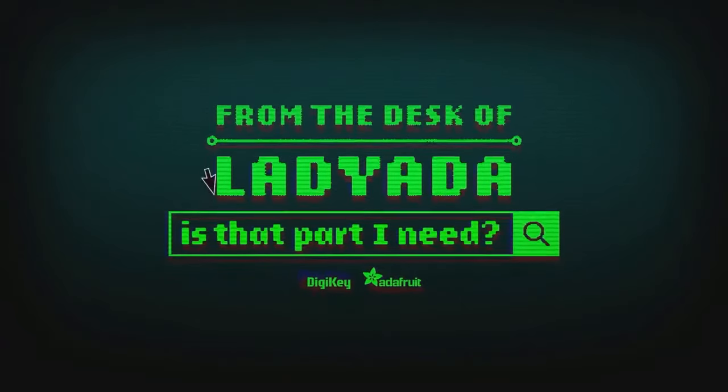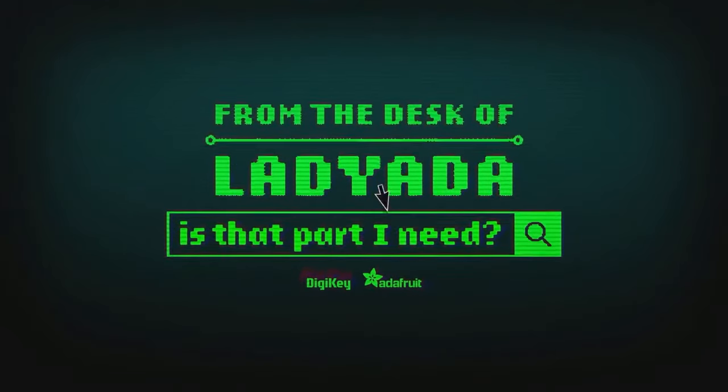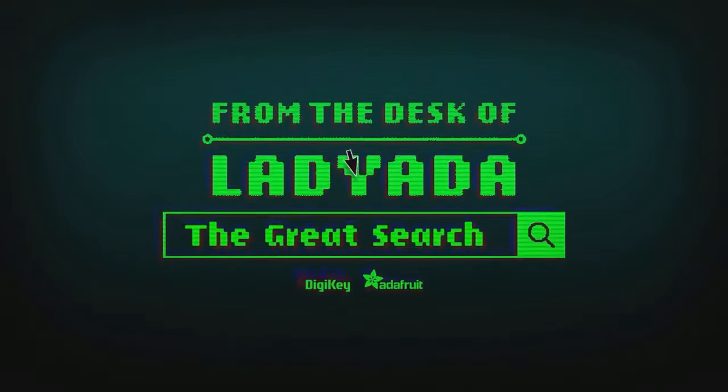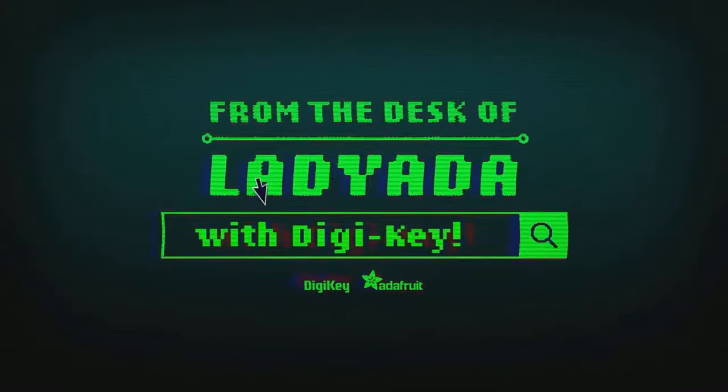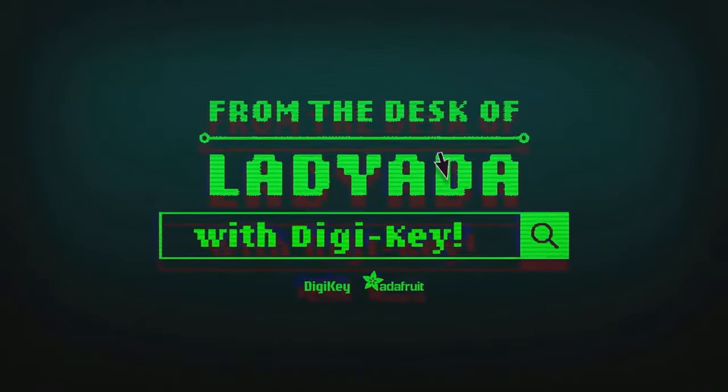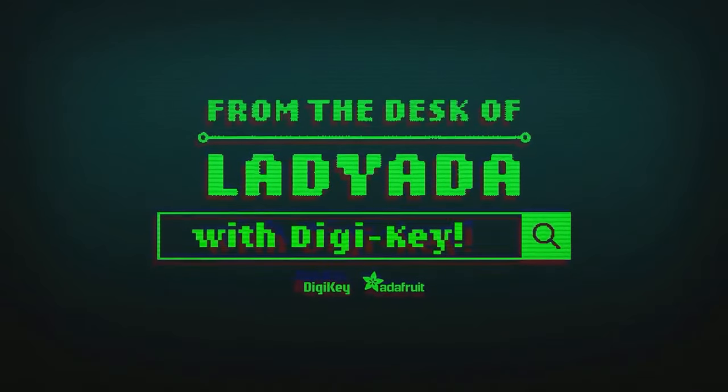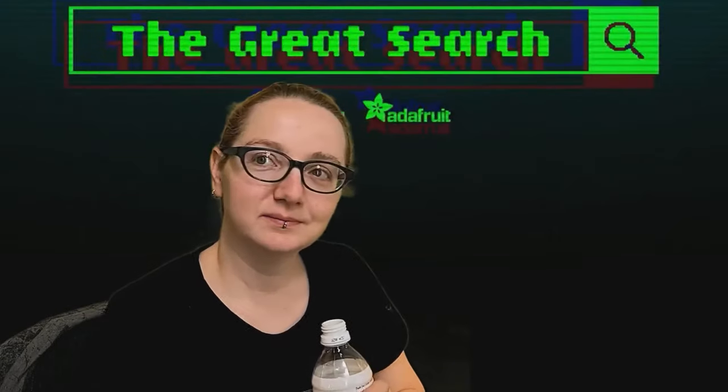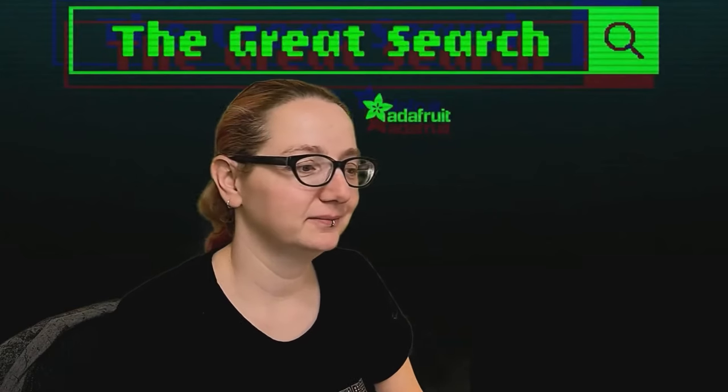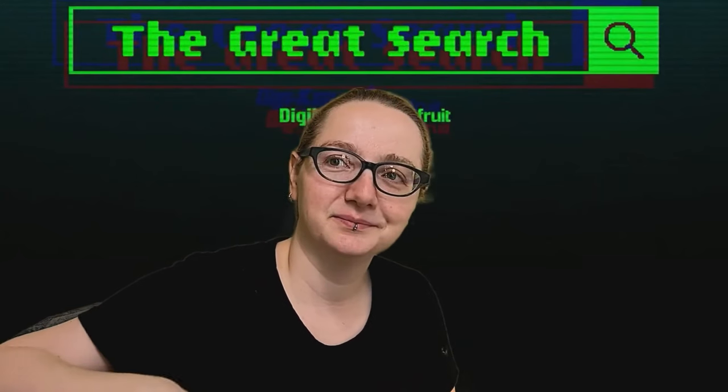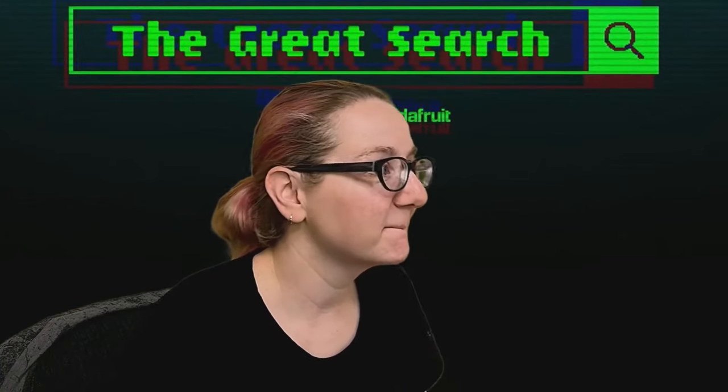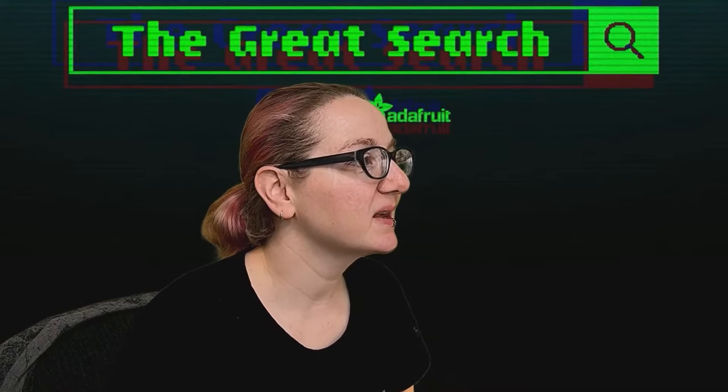Where in the world is that part I need? The Great Search with Digi-Key. The Great Search brought to you by Digi-Key and Adafruit. Thank you Digi-Key. Every single week, I use the power of engineering to help you find all things you want on digikey.com. What is the Great Search of the Week this week?